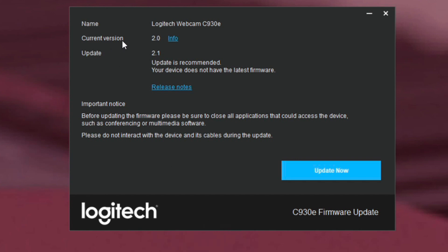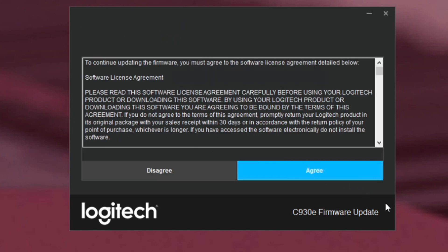And it does say here that the current version of the camera, now because the camera is plugged in the software is smart enough to say oh you're using 2.0. 2.1 is now the update that's recommended. Your device does not have the latest firmware. So this is a good thing. That means that we're actually going to improve our camera today with this update as simple as this is. Sometimes these little updates make a huge impact. So now I'll click update now.